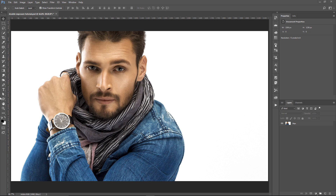Okay, let's get started. We're going to use this image of this man here. He is on a white background. This works better if you have a white background on your image. If you don't have a white background, I'm going to show you what to do in a moment.